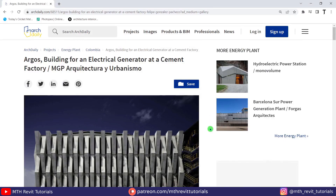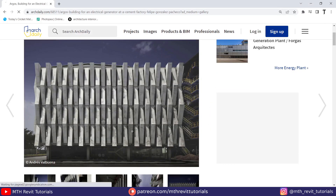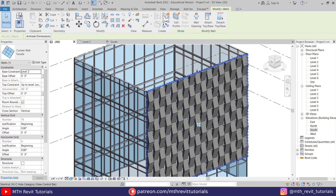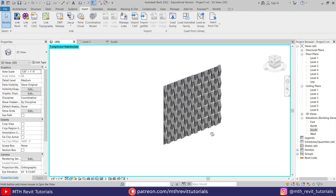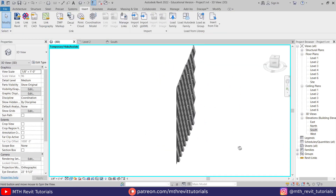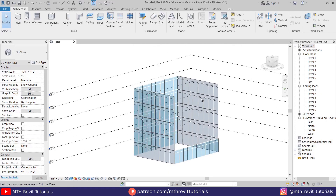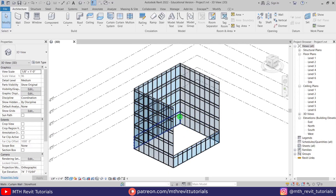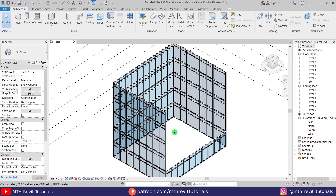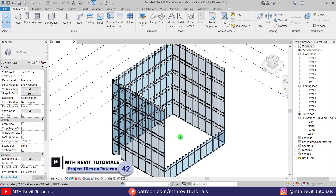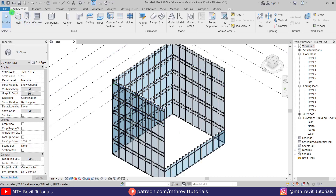Hey guys, it's me Thulha. In this video we will be modeling this facade design in Revit. This tutorial is for beginners — I will be sharing with you how easily you can create this complex looking facade design in Revit. Let's get started. As you can see, I have created this six-story building here using the curtain walls. To create such a facade design, we are going to use the curtain panel family. We are going to create two curtain wall panel families, so let's go to File.